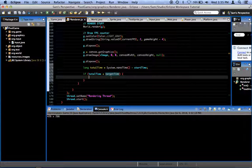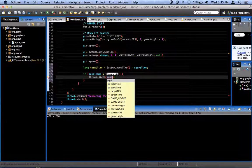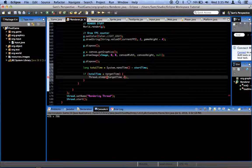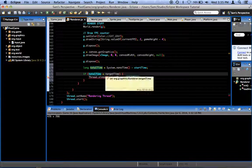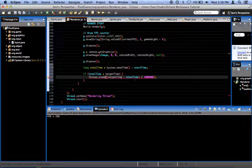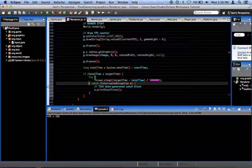If it is, we have some time left over and can sleep. So we call Thread.sleep, but sleep takes milliseconds not nanoseconds — no problem. We sleep for however much time is left: that's targetTime minus totalTime, which gives us the remaining time. Then all of that divided by 1,000,000 converts it to milliseconds. We surround this with try and catch to catch the InterruptedException.